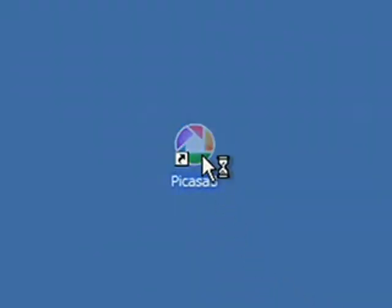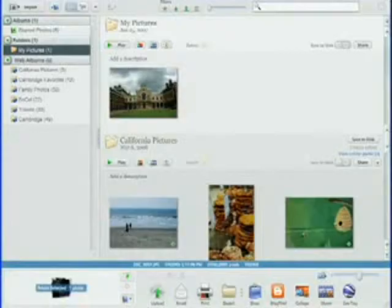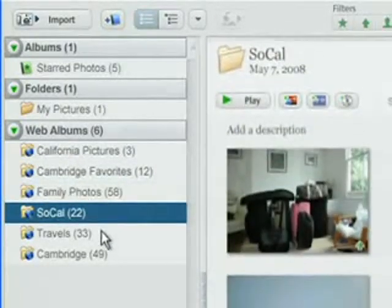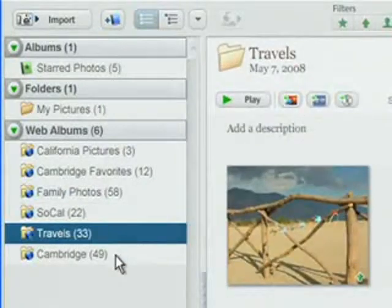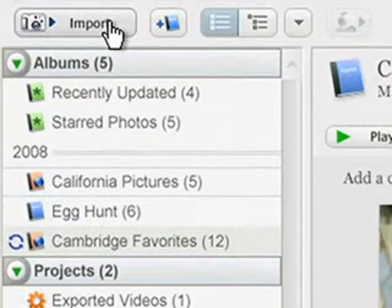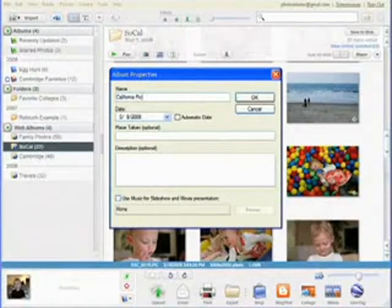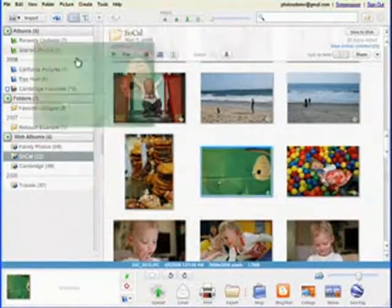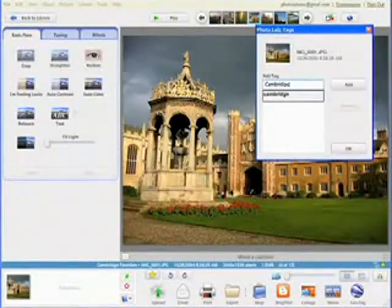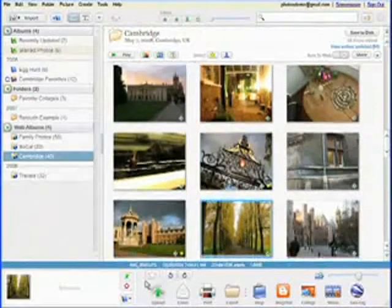Managing your photo collection should be easy, not difficult. When you launch the new Picasa 3, you'll immediately see all the photos on your PC's hard drive, organized by folder and date. Adding new photos is as simple as attaching a camera and clicking the Import button. You can also create virtual photo albums to quickly group together photos for viewing or sharing. Add tags and stars to your standout photos to easily search and show off your photo collection's finest.